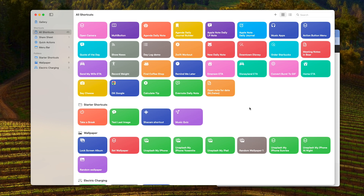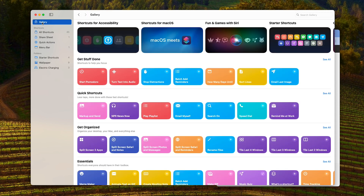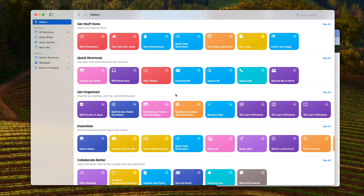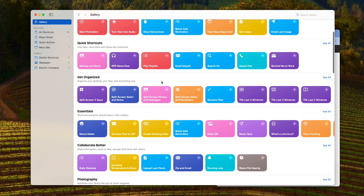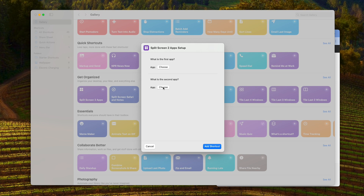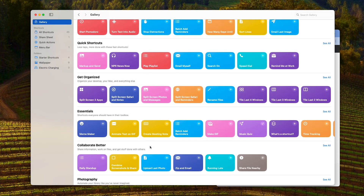One thing I wanted to show you before we look at the iPhone Shortcuts app is that you have a Shortcuts app on your desktop. Starting with macOS Monterey and all versions after that, Shortcuts is available on your desktop. You can go to the Gallery and there are a bunch of shortcuts available to choose from and start off with some that are already made. For example, the Split Screen Two Apps shortcut — you choose your first and second app, add the shortcut, and it's made just for the desktop.